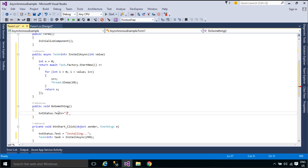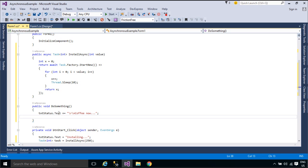You can use Task.Run to move CPU-bound work to a background thread, but a background thread doesn't help with a process that's just waiting for results to become available.